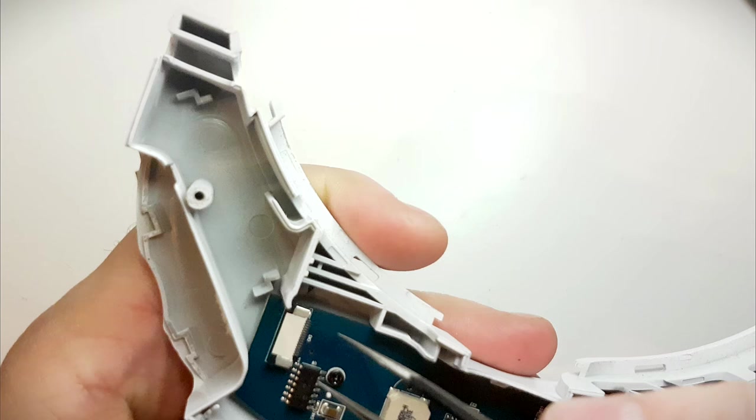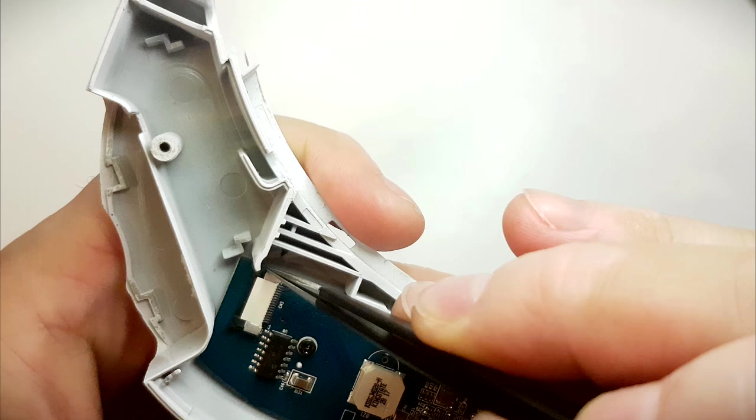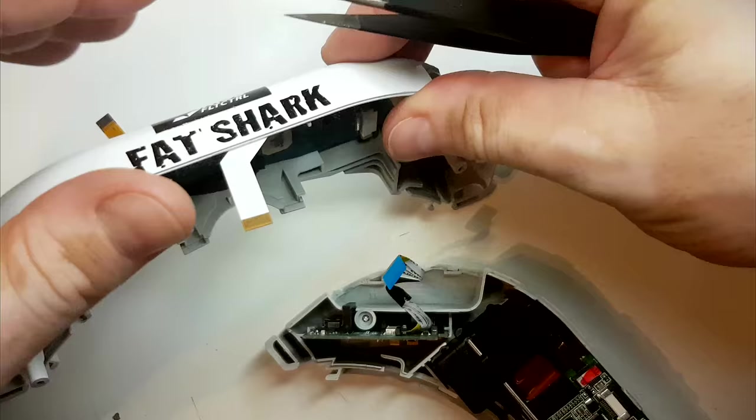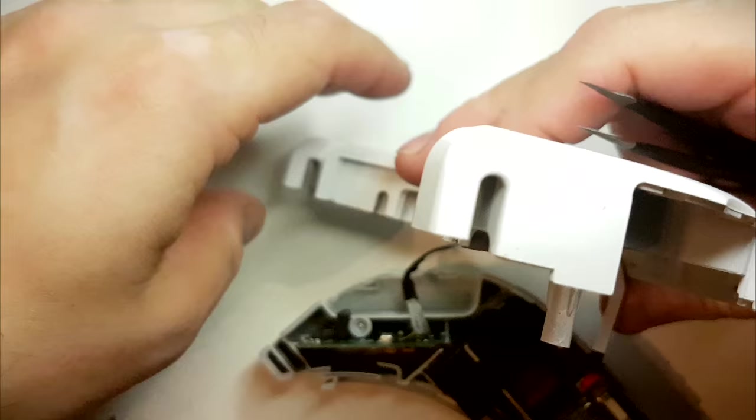Okay so next what I'm gonna do now is attach the ribbon cable which comes from the receiver board.